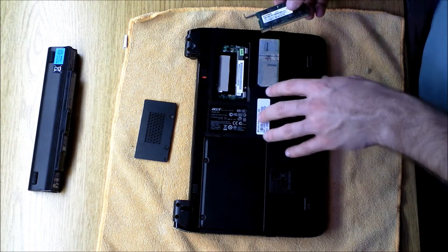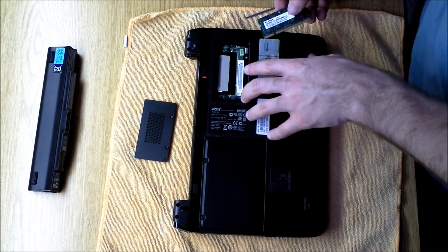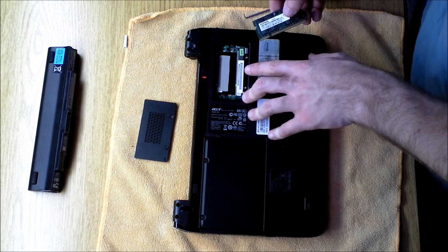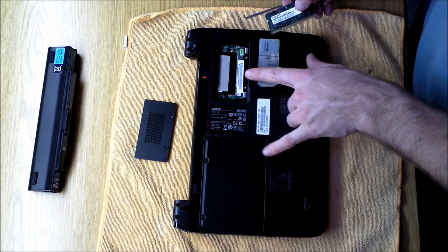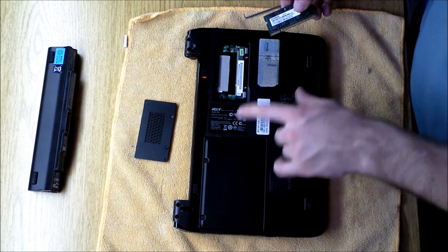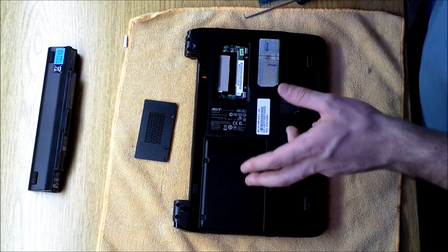On this model, there's only one user-replaceable slot, so the maximum you can put in these is two gigabytes.